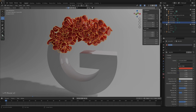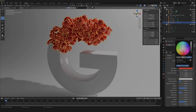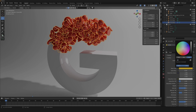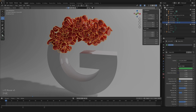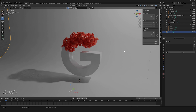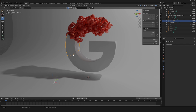Duplicate the material and call one 'yellow', change the color accordingly. Create another one called 'green', and finally create the last one called 'blue'. Here we are with our four materials.